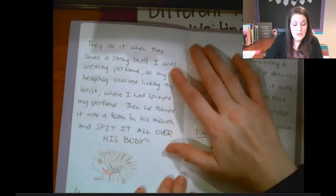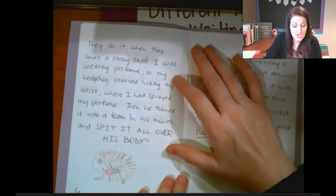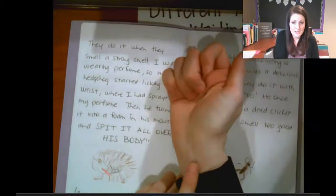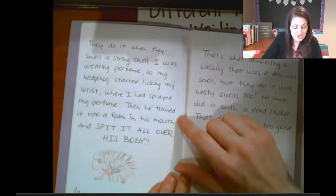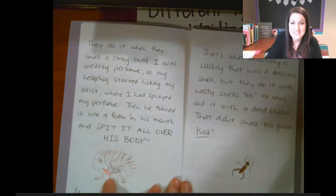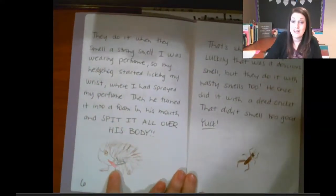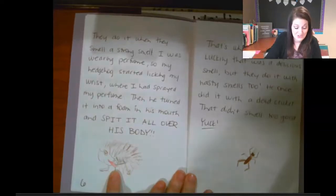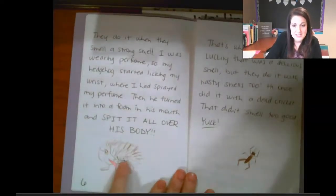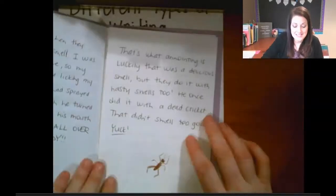They do it when they smell a strong smell. I was wearing perfume, so my hedgehog started licking my wrist where I had sprayed my perfume. Then he turned it into a foam in his mouth and spit it all over his body. This is really something weird that hedgehogs do. And I drew a picture of him spitting that foam all over his body.